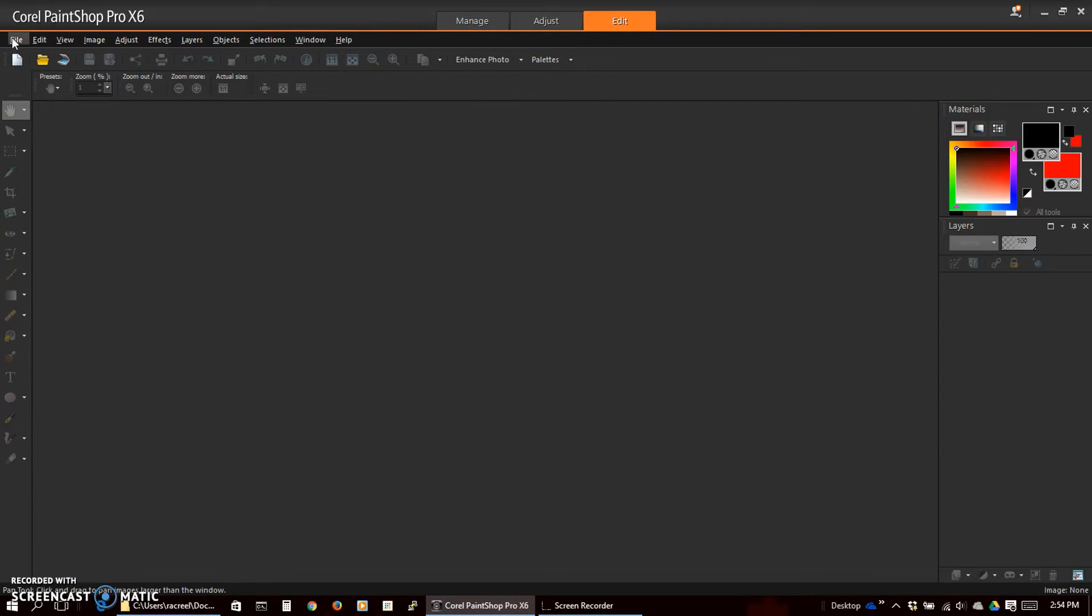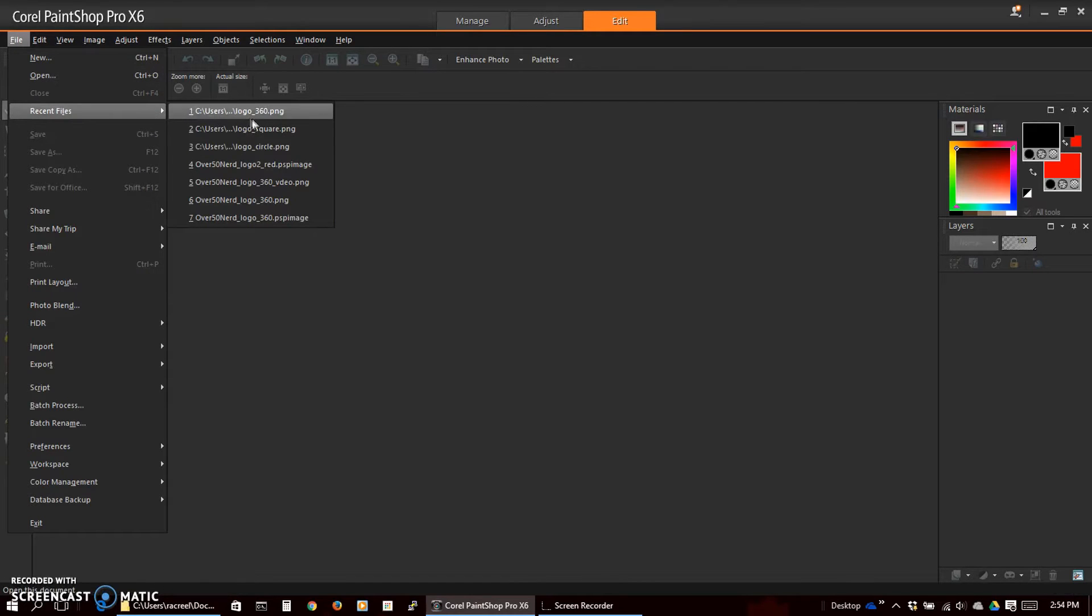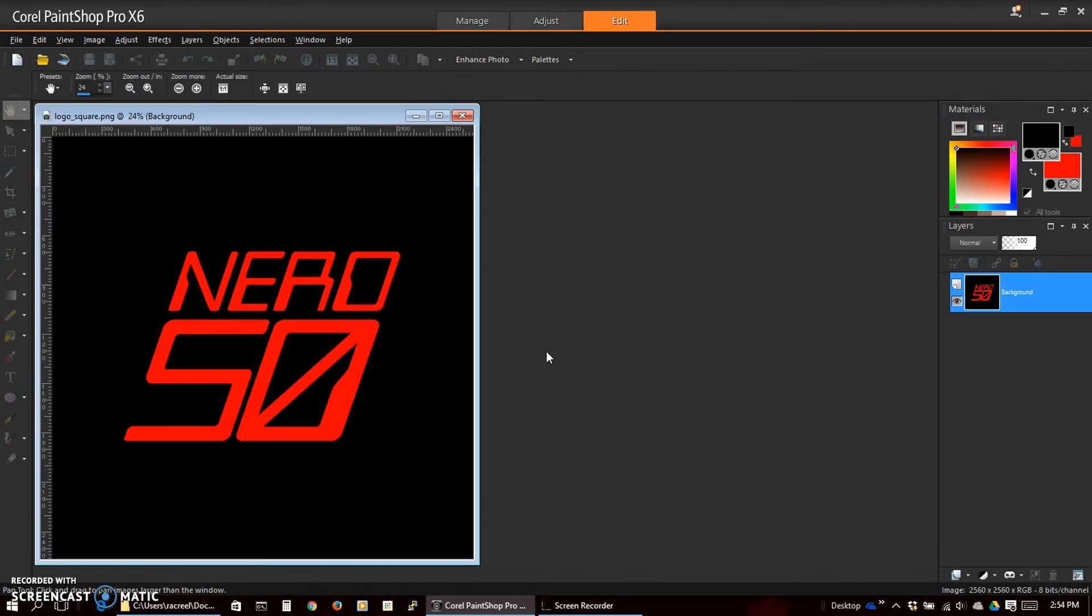Let's load up the logo that I created earlier. It's a square 2560 by 2560. I want it to be the same width as our video.